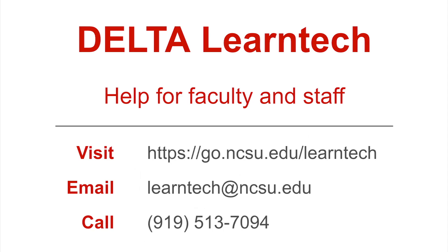If you need assistance adding questions to a quiz, please contact Delta's LearnTech Faculty Help Desk through their website, email, or phone number, or visit the link provided in the video description.